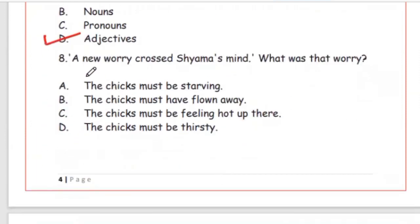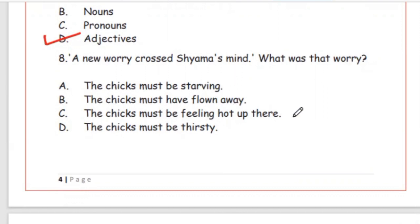Question 8: A new worry crossed Shiyama's mind — worry meaning chinta. What was that worry? Options: the chicks must be starving; the chicks must have flown away; the chicks must be feeling hot up there; the chicks must be thirsty. The right answer is Option C, the chicks must be feeling hot up there.